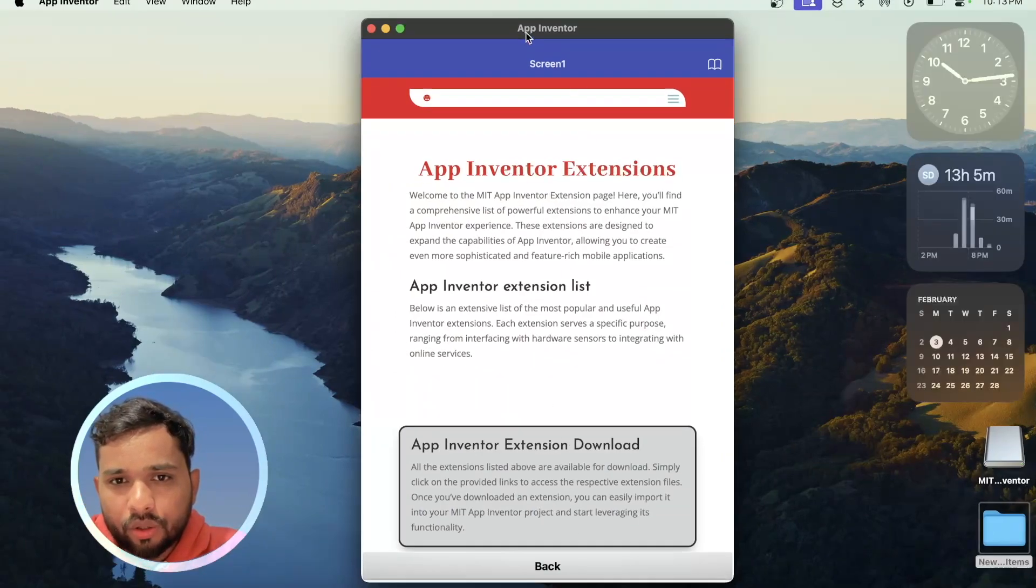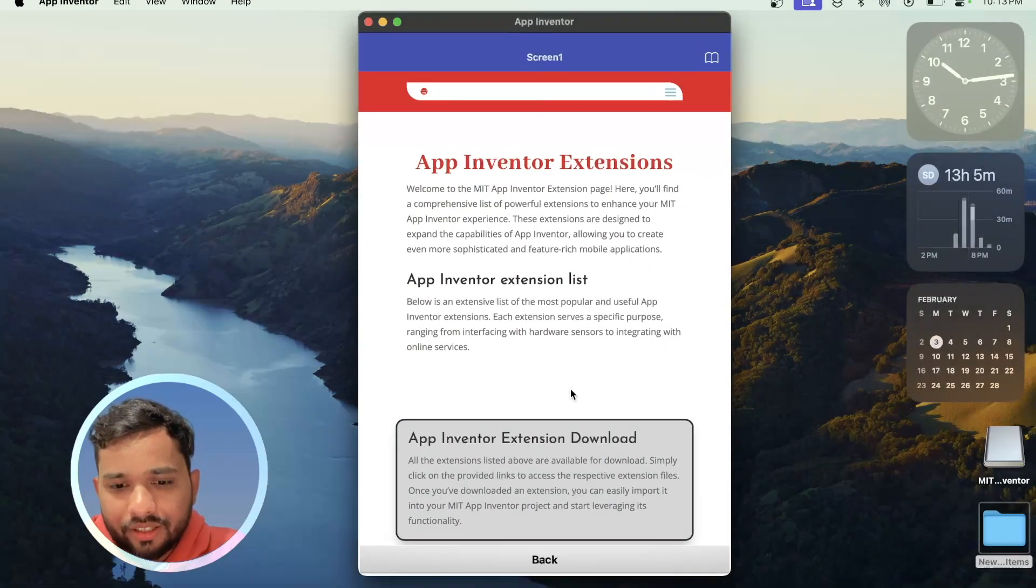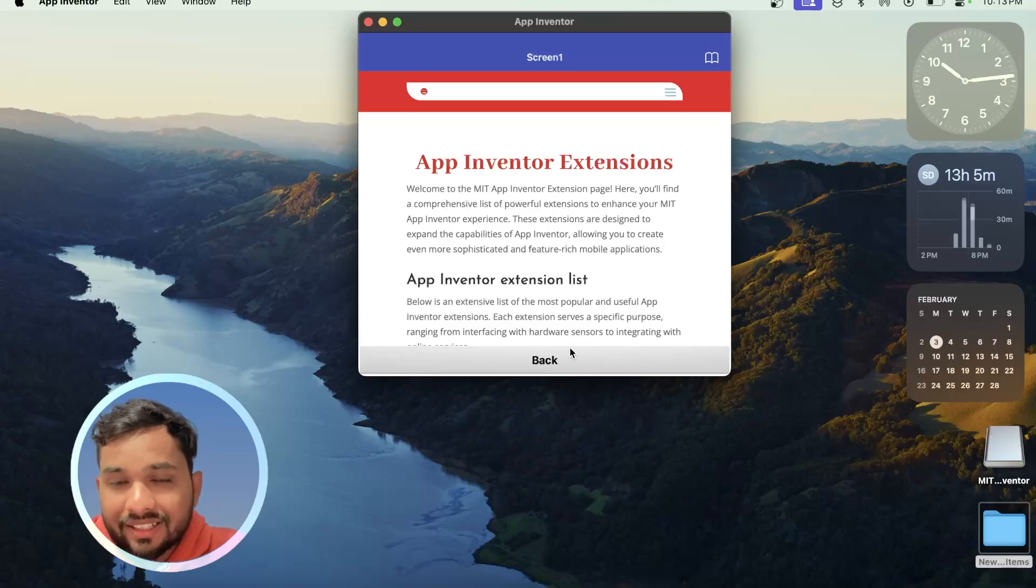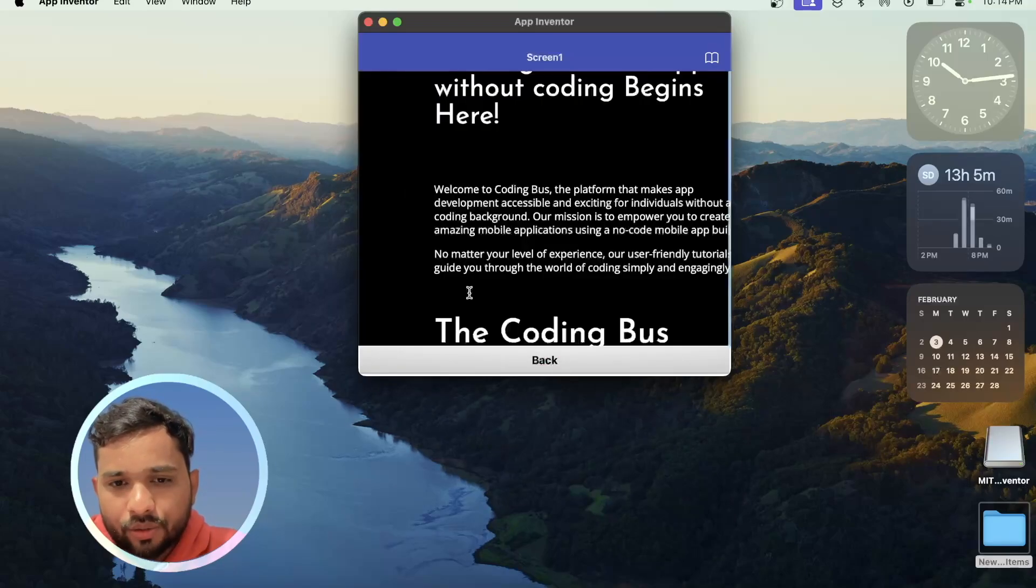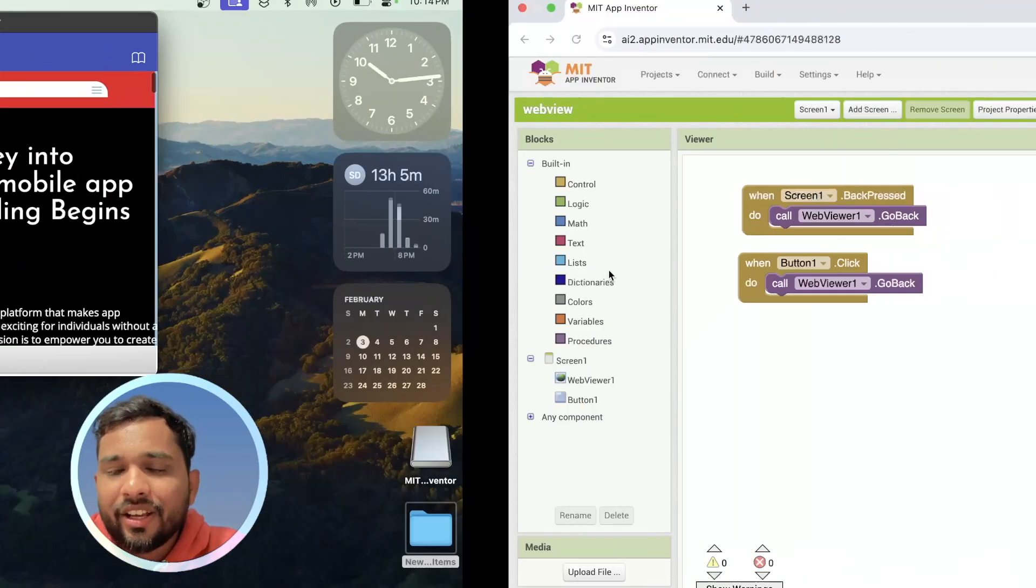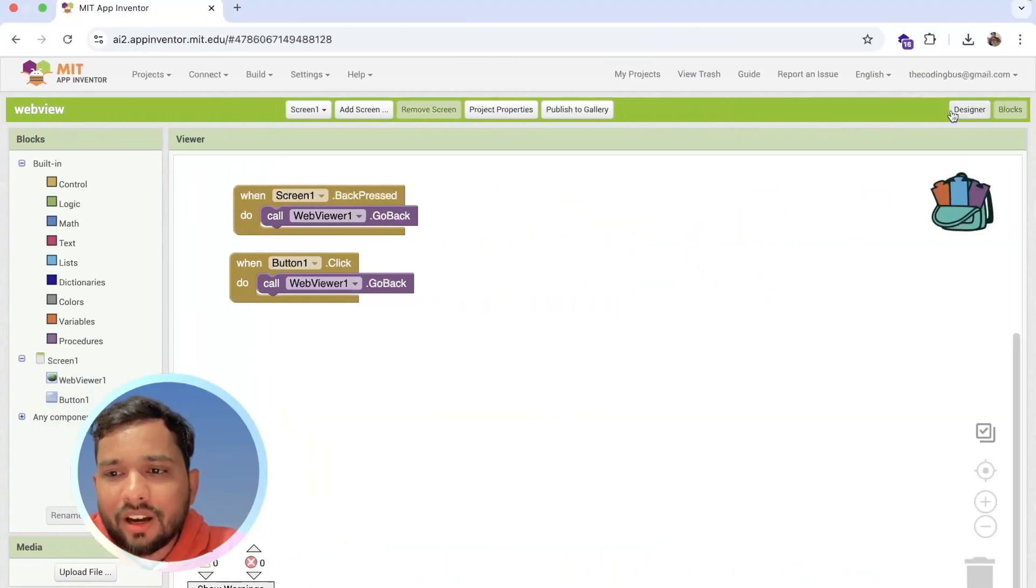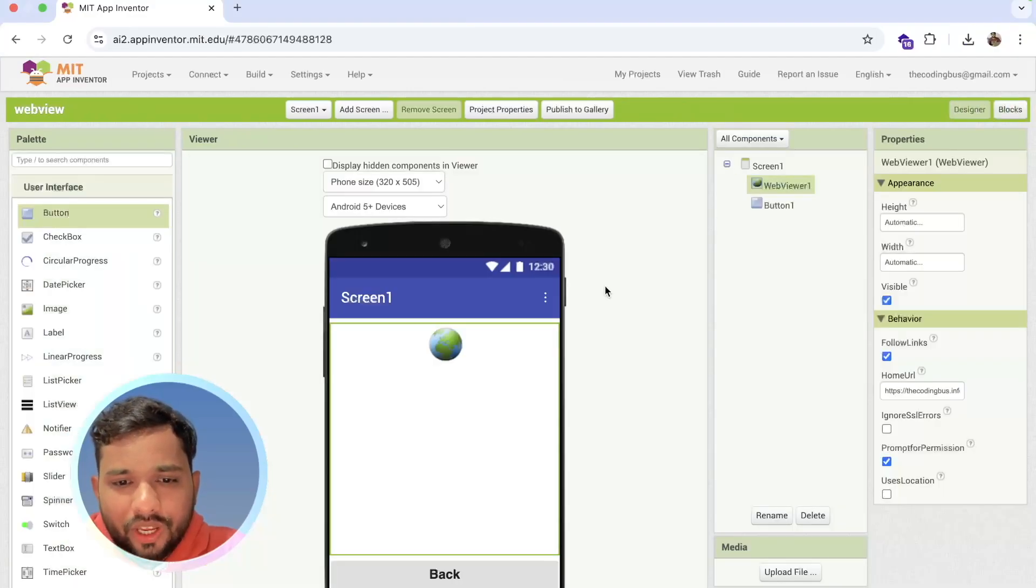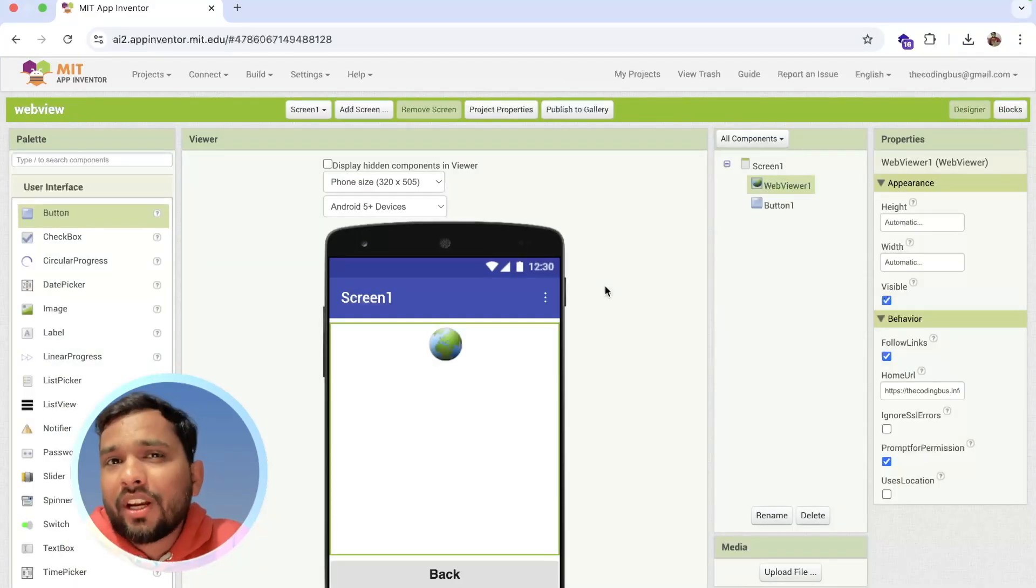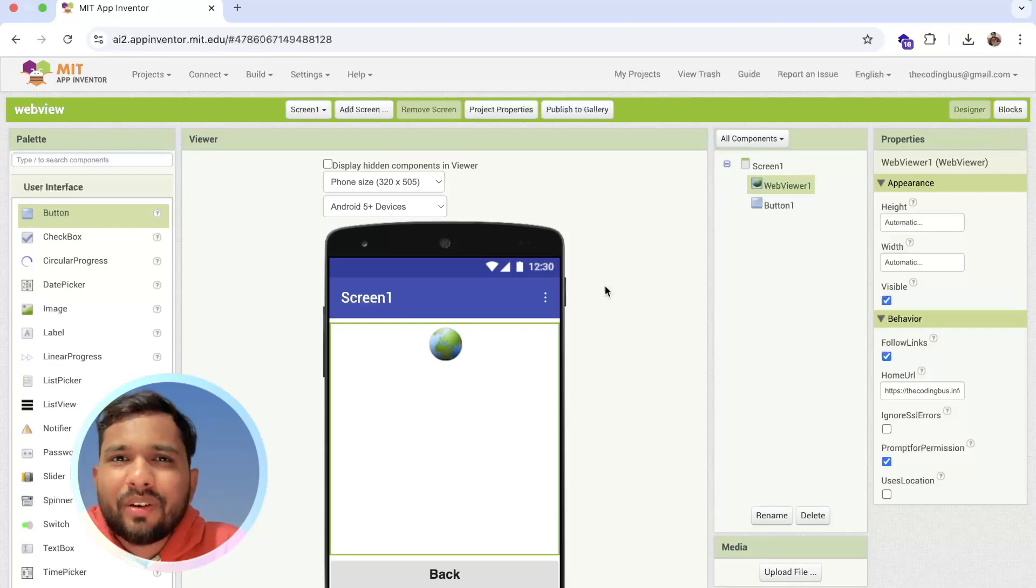I have created one button also, as you can see here. So whenever you press that button, you can go back also, like this. So this is the simplest way to use the back button in WebView. If you have any doubt, you can ask in comments. Thank you so much for watching this video. Have a nice day, be safe, bye.